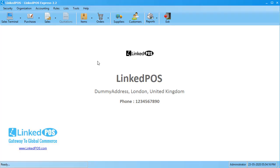Hello and welcome to this Linked POS training video. In this video, we're going to be talking about inventory management in Linked POS.